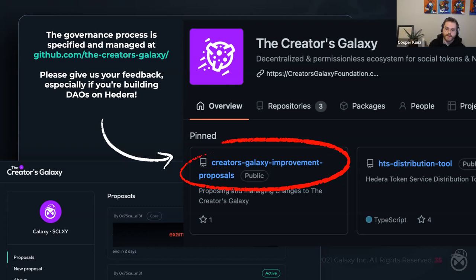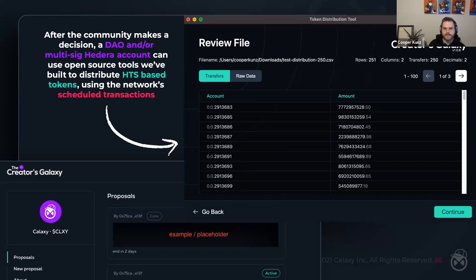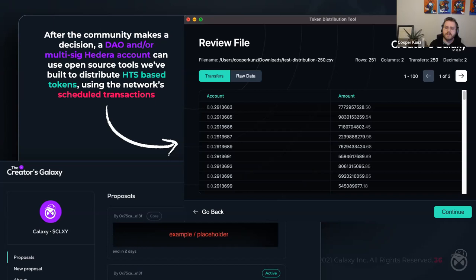Another open source tool we've worked on: after the community makes a decision, a DAO or multi-sig Hedera account can use a token distribution tool we've built to distribute Hedera Token Service-based tokens using the network's scheduled transactions. This tool is generalizable to any Hedera Token Service asset, and we'll give a live demo of it in a moment. It is by far the easiest way for a single entity, a DAO, or a group of people operating a multi-sig to move Hedera-based assets around.